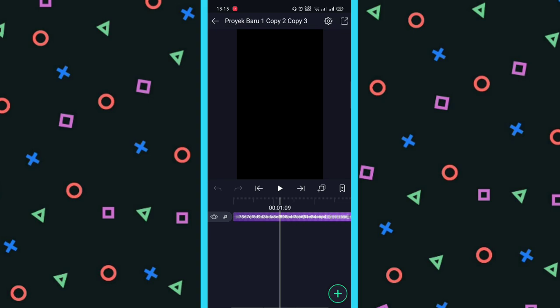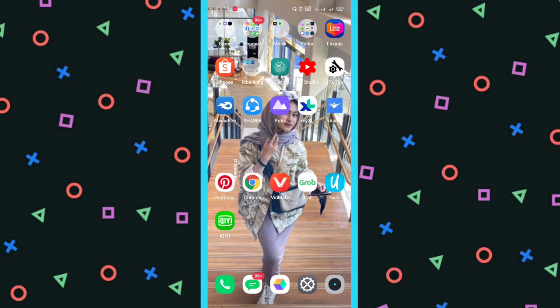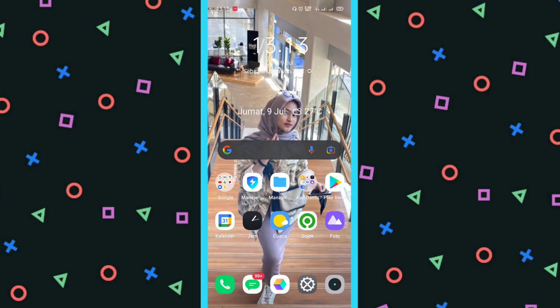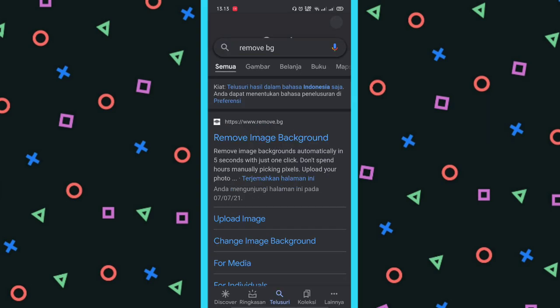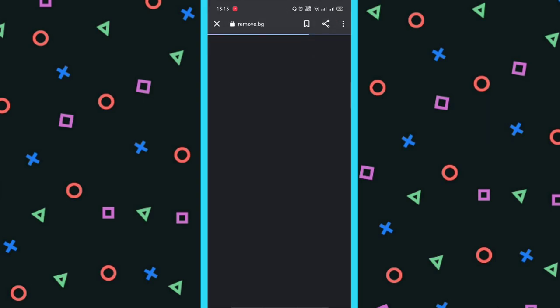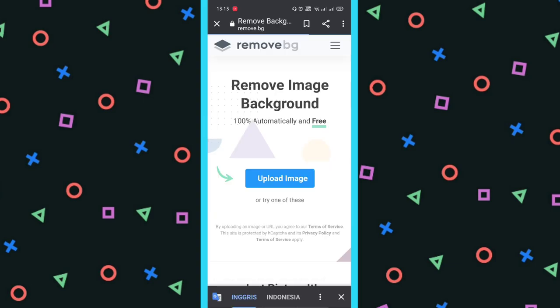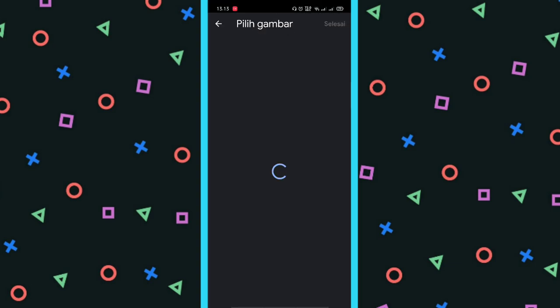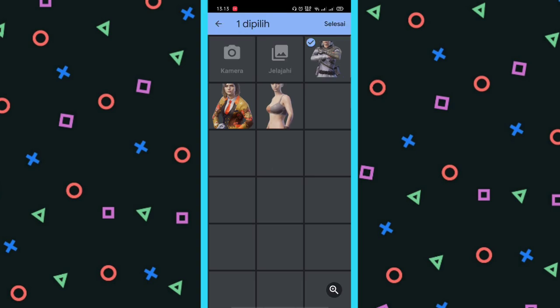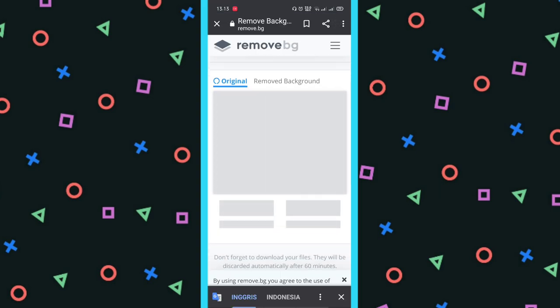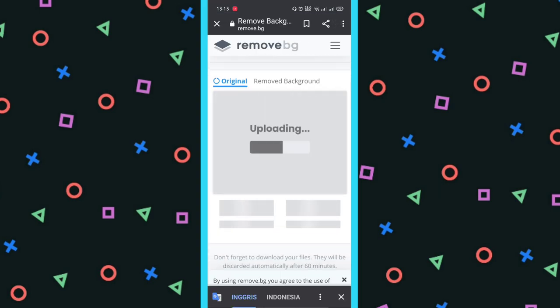Jadi ini kalau belum dihapus backgroundnya, kalian hapus dulu backgroundnya di Google. Kalian cari saja 'remove bg', nanti kalian remove image background, kalian upload image, terus kalian hapus. Saya kasih contoh satu ya, kita tungguin dulu. Silahkan seperti gini, kita pilih, nanti dia langsung ke hapus backgroundnya.